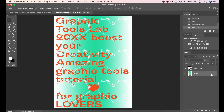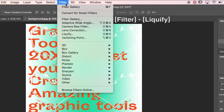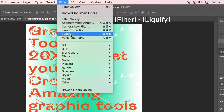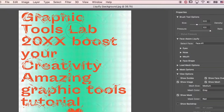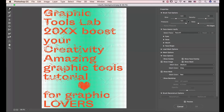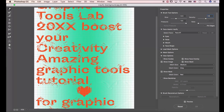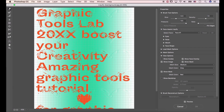Go to Filter and Liquify. The brush size is 500, the pressure is 100, and the density is 50. Then let's modify the image through the brush.